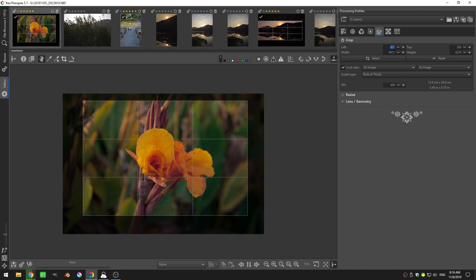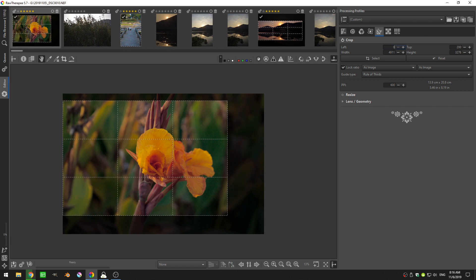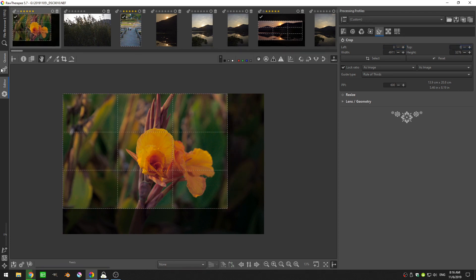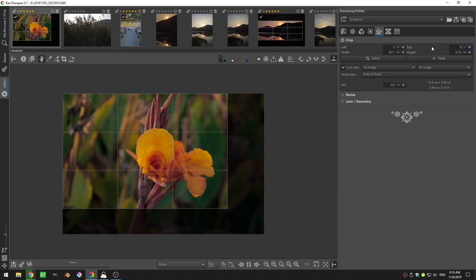Now if I put both of these to zero, you can see that the cropping actually starts from the top left corner and comes down. So just so you know, that's what those numbers mean. When it says left and top, it means the top left corner and everything emanates from there.